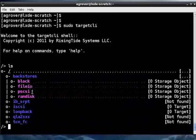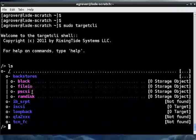PSCSI Backstore is for SCSI pass-through. If you already have a local SCSI storage device, you can just export it directly, and LIO will pass all SCSI commands down to it.